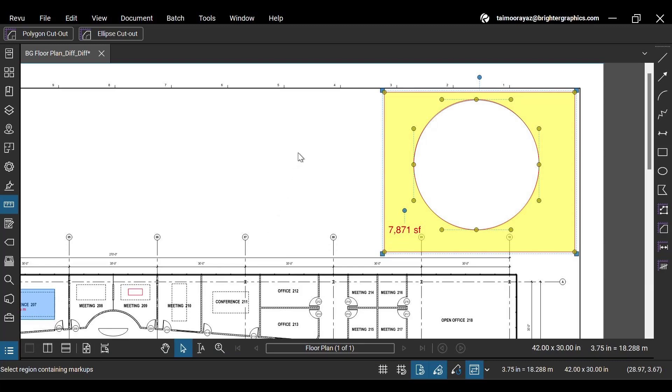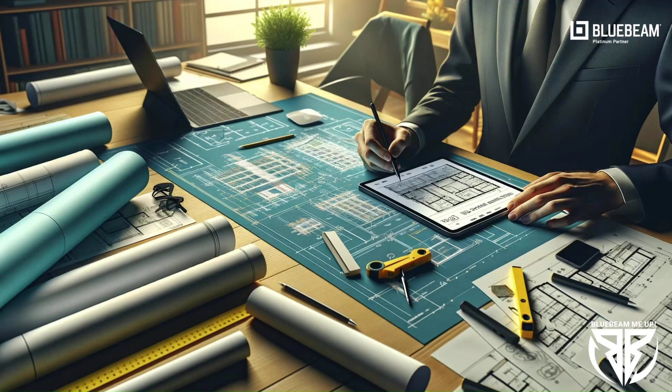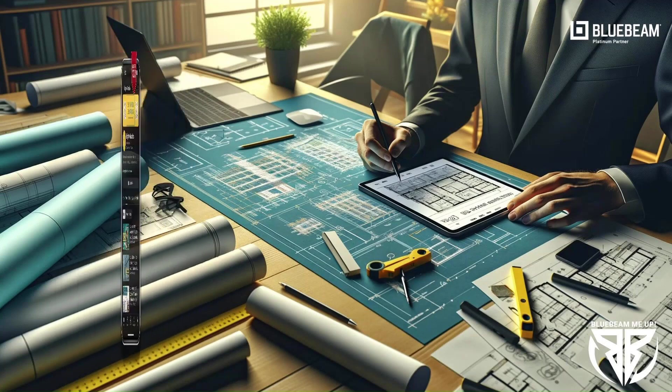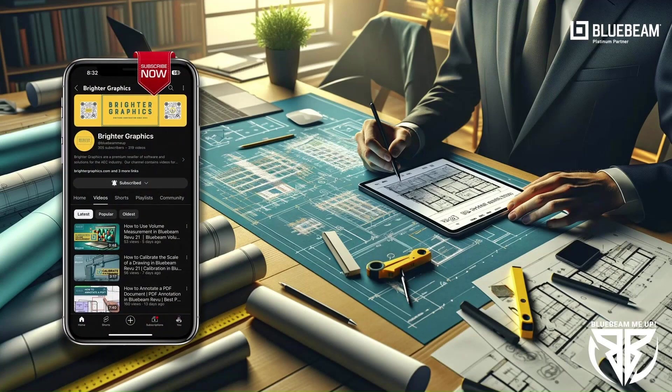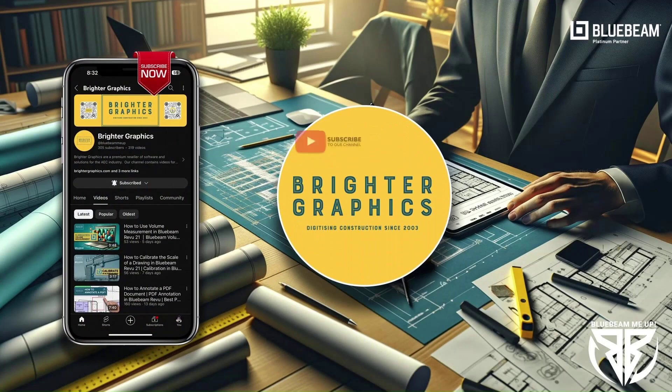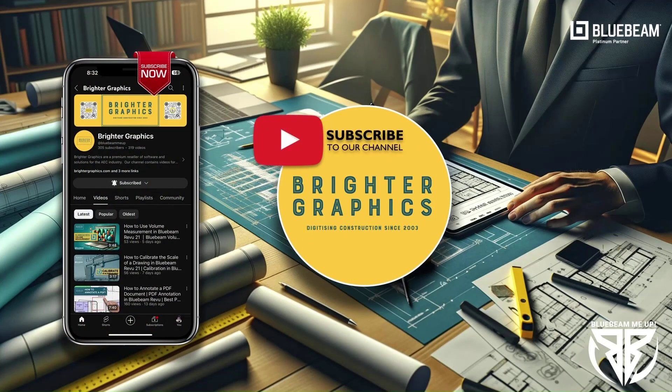For more Bluebeam tips and tricks, stay connected with Brighter Graphics, your go-to partner for all things Bluebeam digitizing construction since 2003.